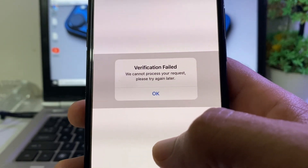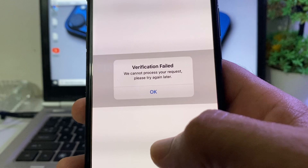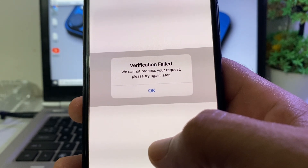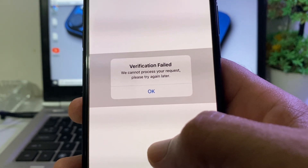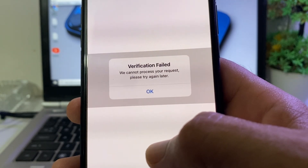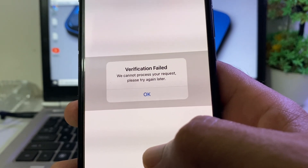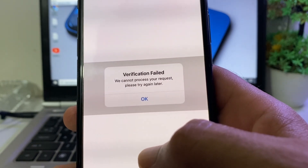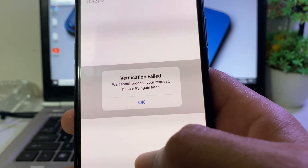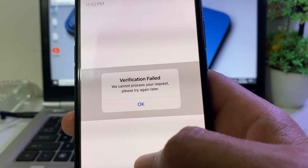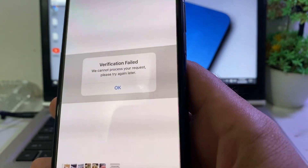Hello everyone, welcome back to this useful and informative video. In this video I'll show you — if you're trying to sign in to your Apple ID on your iPhone or iPad and you're having this problem: 'Verification failed, we cannot process your request, please try again later' — how you can easily fix this problem.